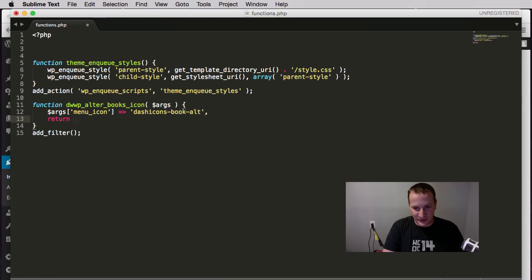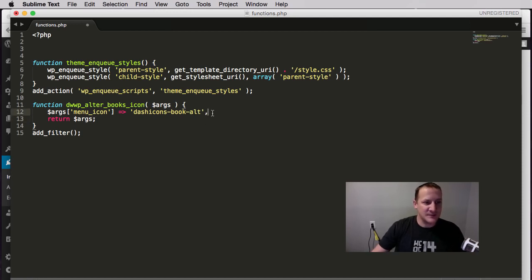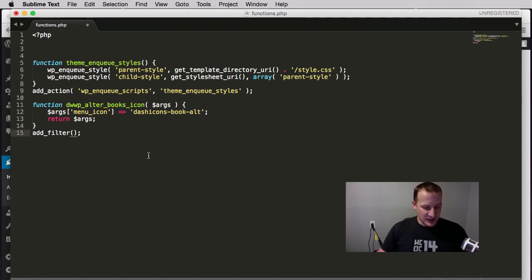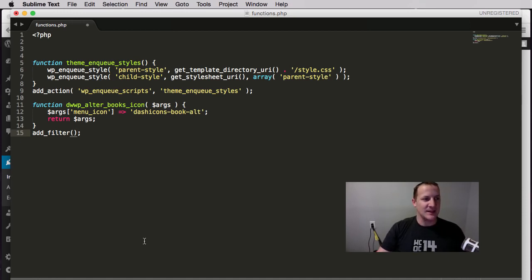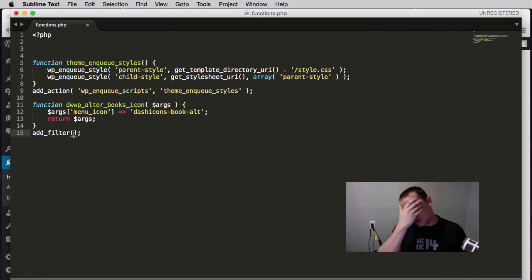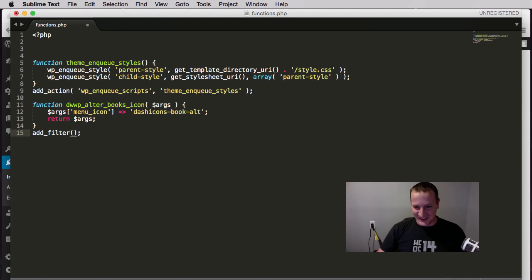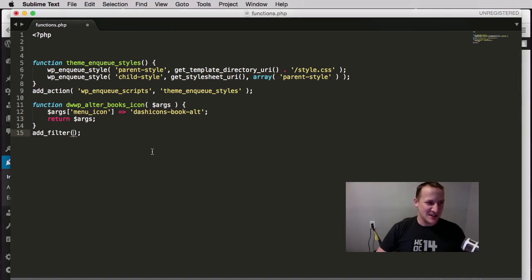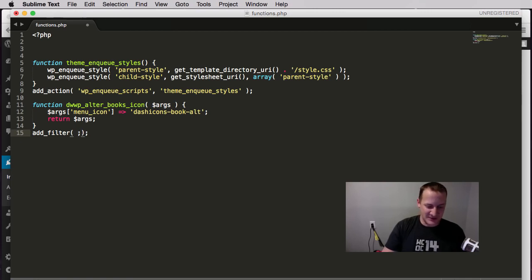I did mess this up - semicolon ends a statement, not a comma. Now we need to hook in. In this example, the hook we're going to use is a custom hook that I named. Normally again you would be using a WordPress filter hook, you'd look it up in the codex, you'd find the one you want and then you'd use it. In this case I'm using my own filter hook.